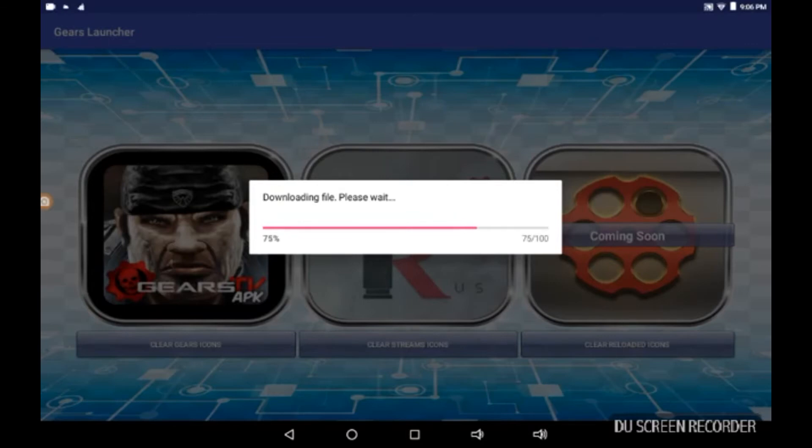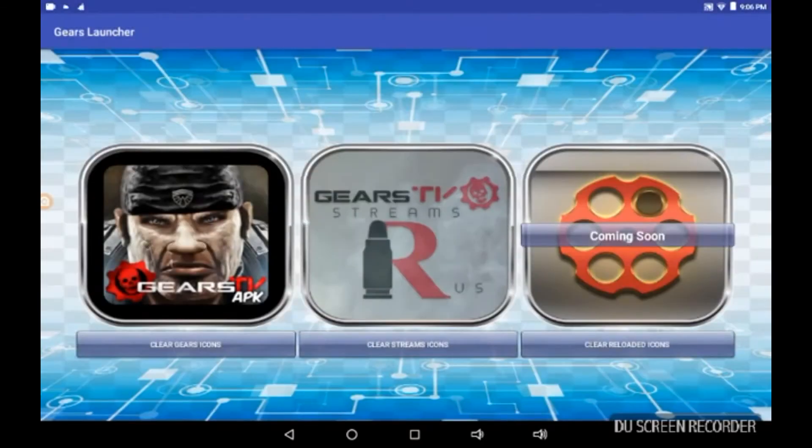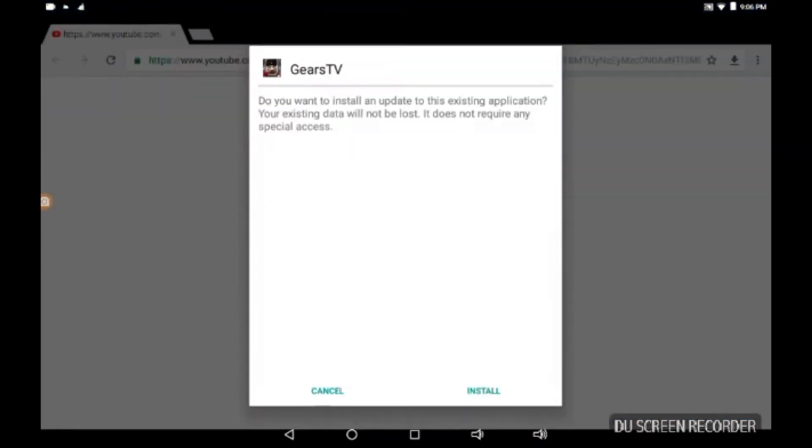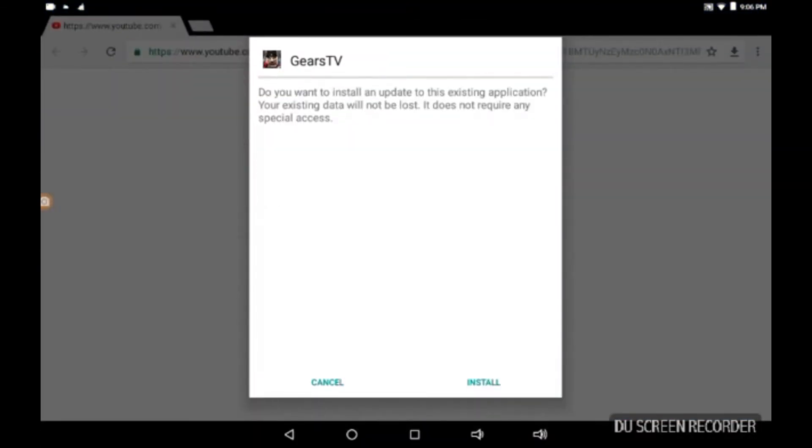And of course you're going to download and update the Gears TV APK. Going, going, going. How's everybody doing today? Hope everybody's having a good day. Here we go, all right. We're going to install that.